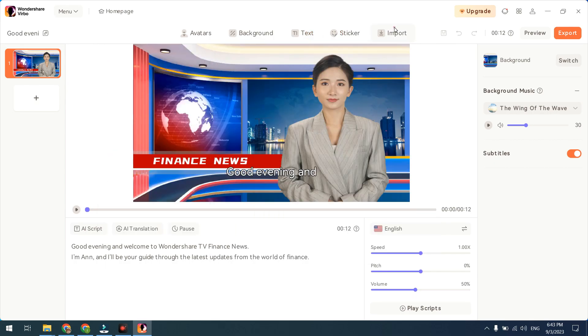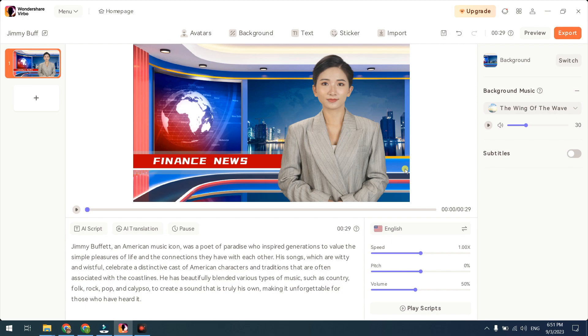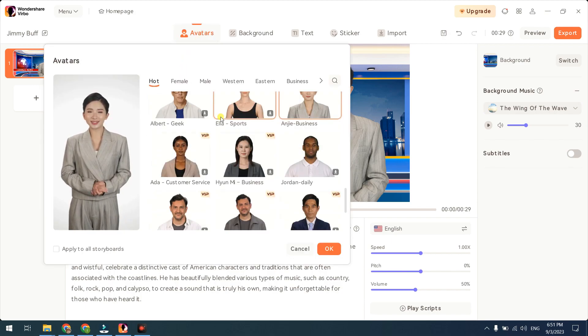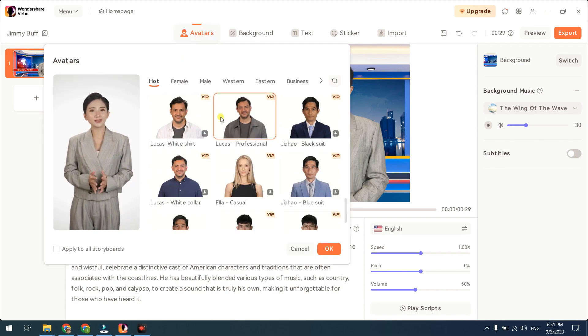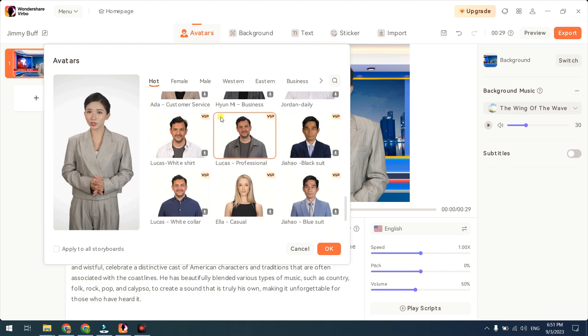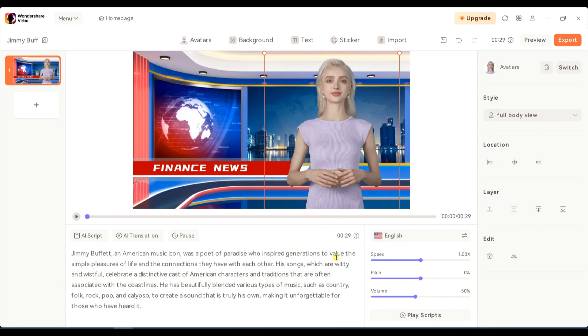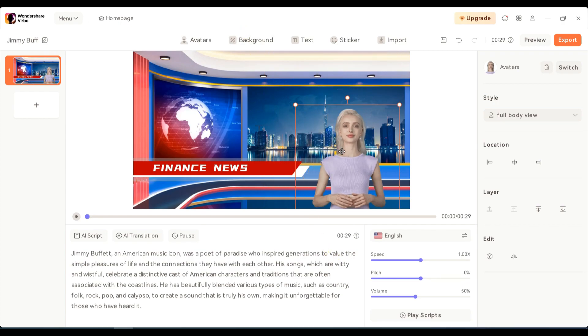Make edits if needed. Now let's choose your AI avatar. Click the Avatars button. Select your avatar and click the OK button to use this avatar in your current scene, or activate Apply to all storyboard before clicking OK button to use this avatar in all your scenes.